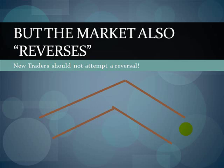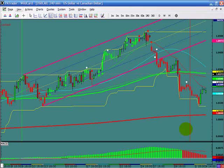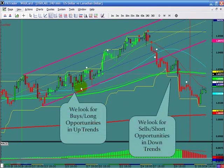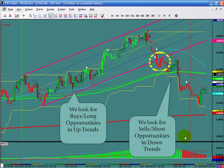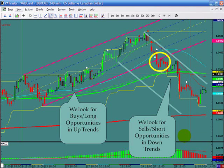The market also reverses, but new traders should never attempt a reversal. We look for buying opportunities when going long, and not until we break out of an uptrend do we begin looking for sell opportunities to the downside. When it breaks out of the trend, that's when we can become a seller — where before we were a buyer. That would be the new trend.